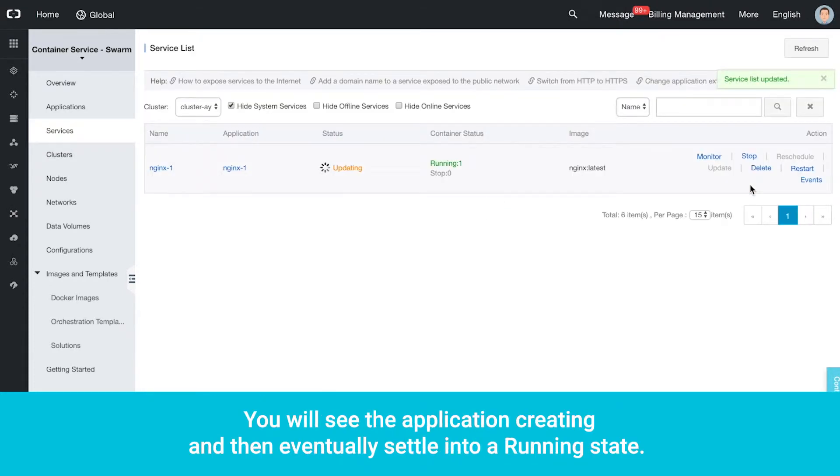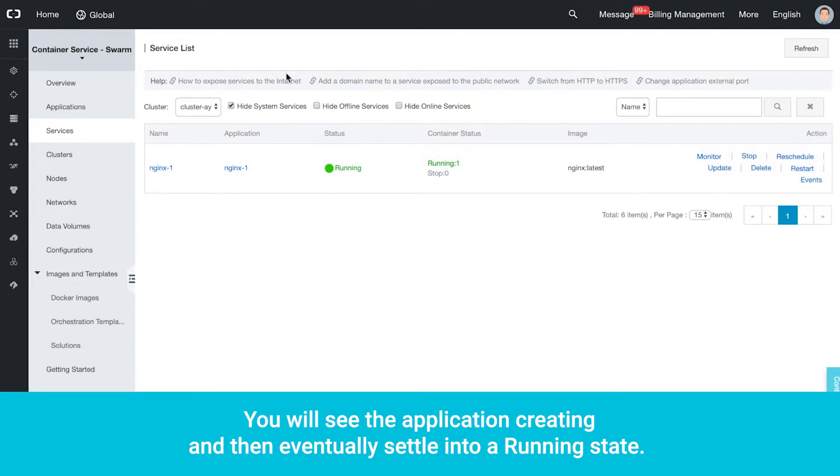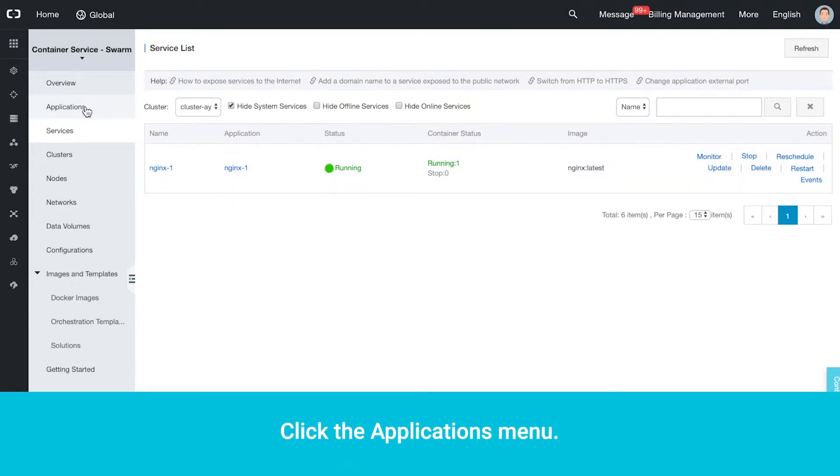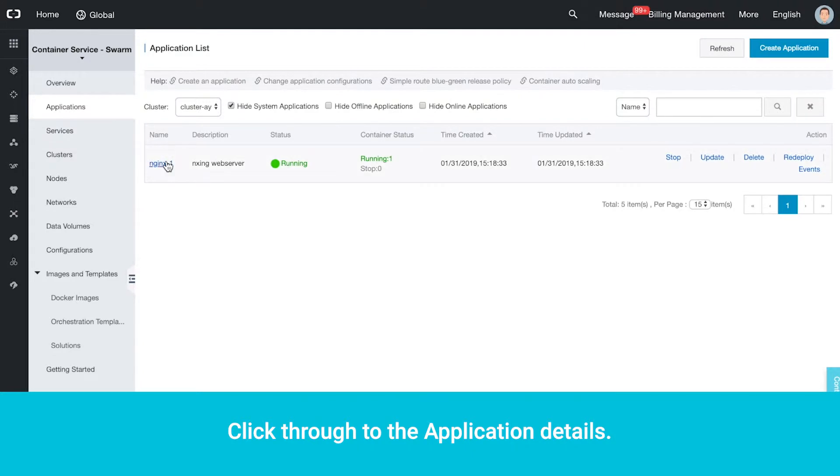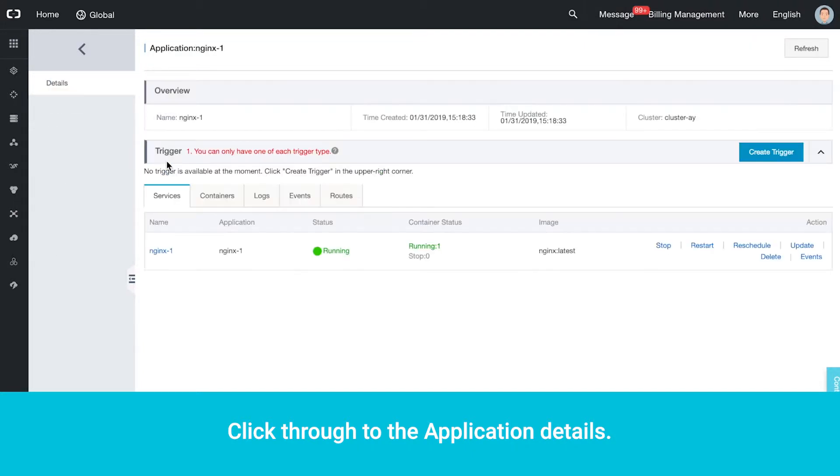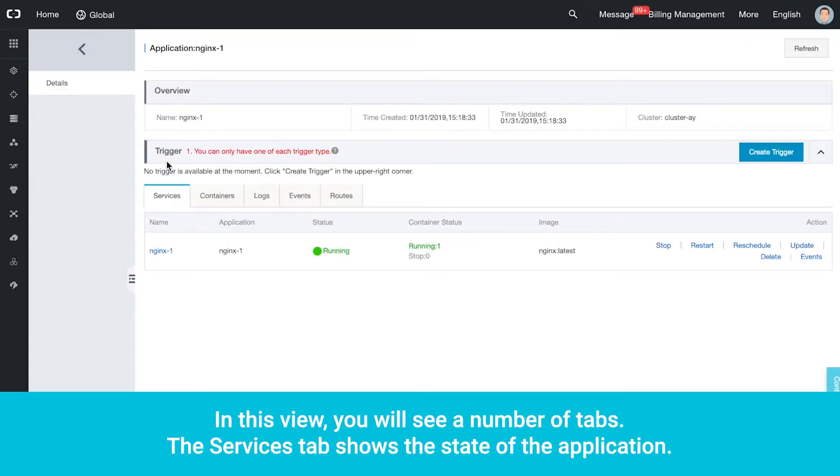You will see the application creating and then eventually settle into a running state. Click the Applications menu, then click through to the Application details. In this view, you will see a number of tabs. The Services tab shows the state of the application.